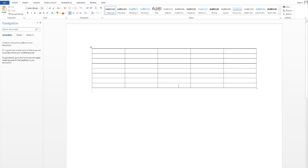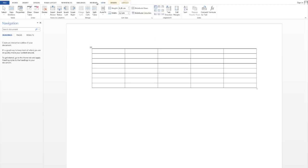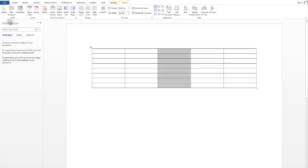The second way is to click on the table cell and table tools will appear. Choose the Layout tab, and in the Table section click on Select and choose Column.